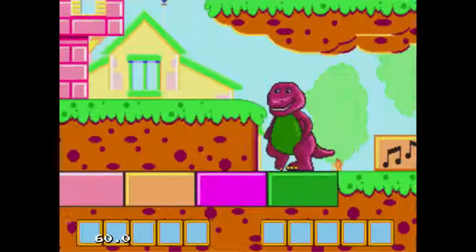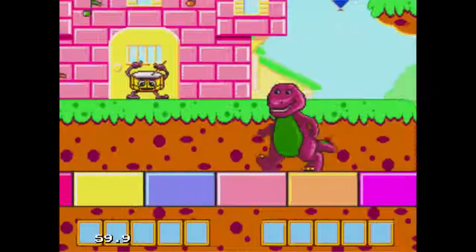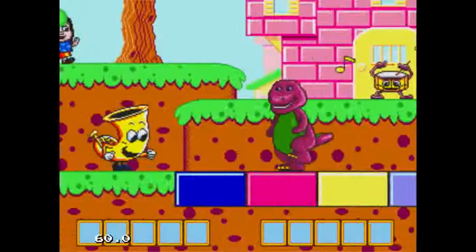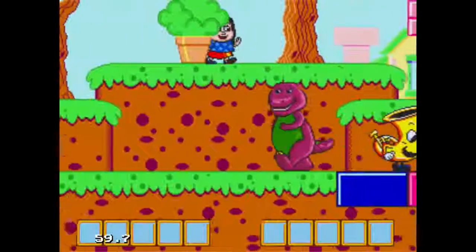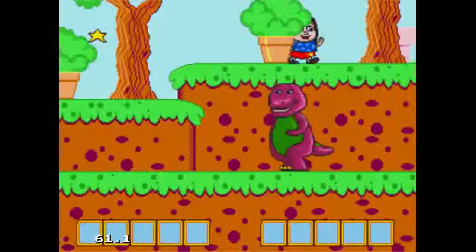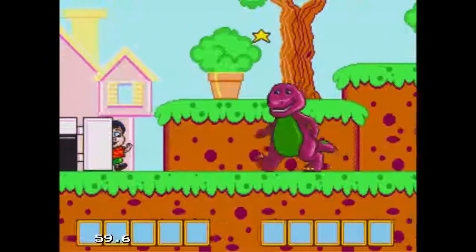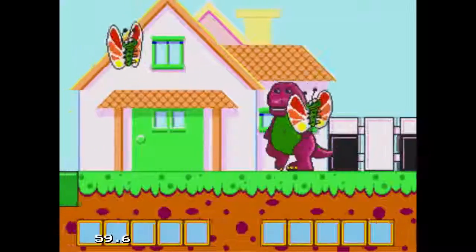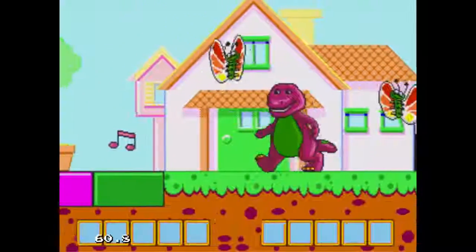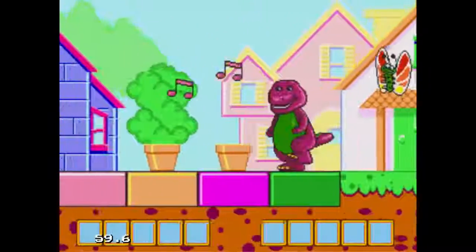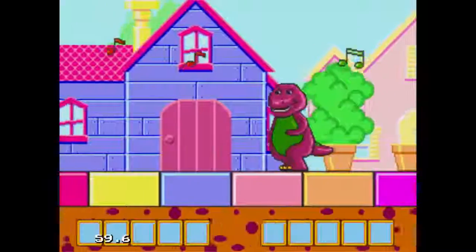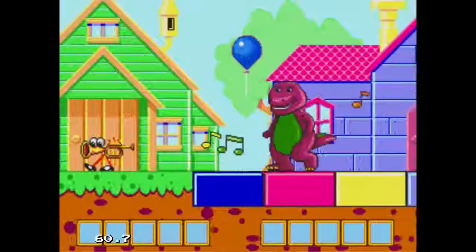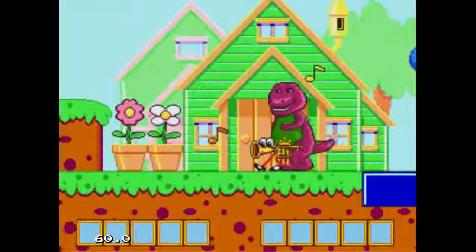We can go up here. We found a tuba. I see a friend. Look, it's a butterfly. Let's open the door. Oh boy, a balloon.